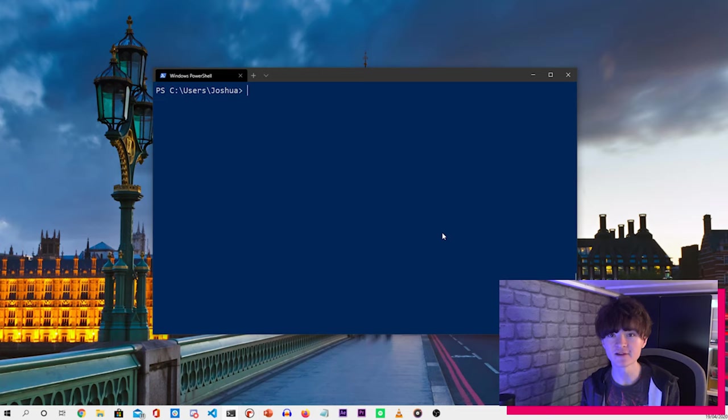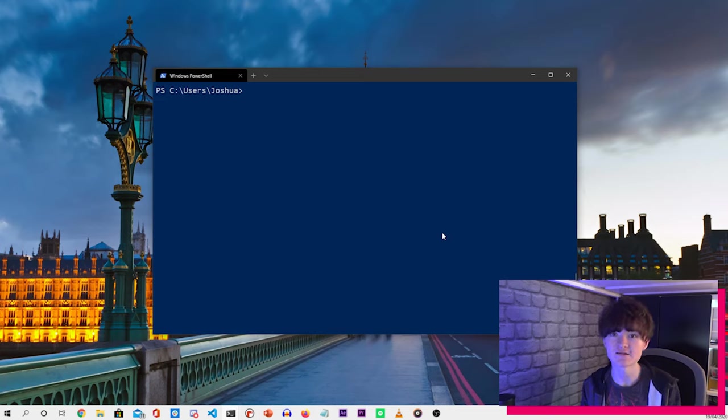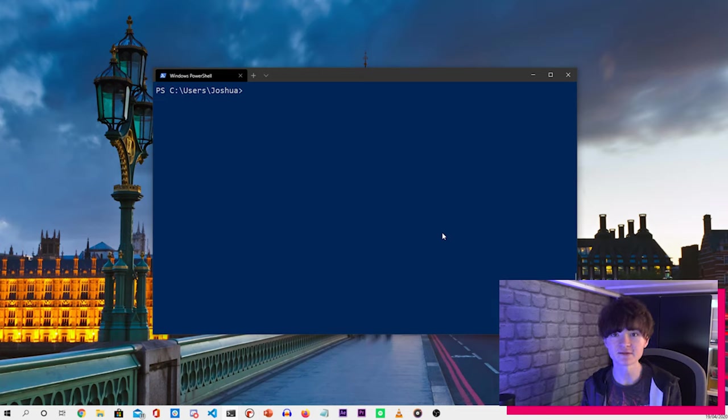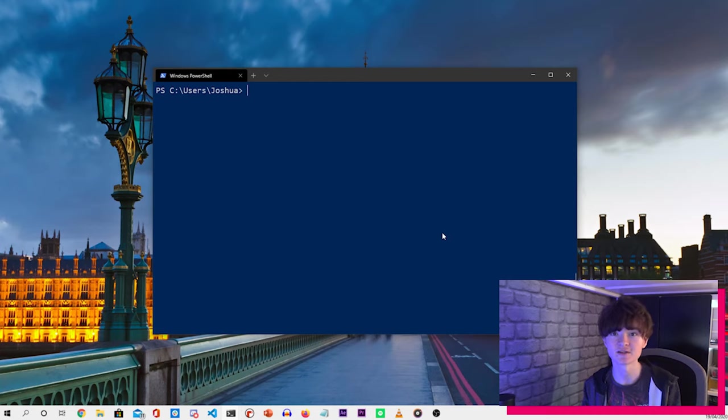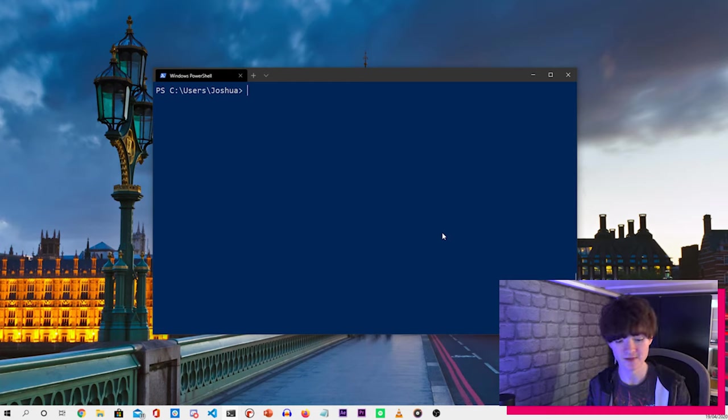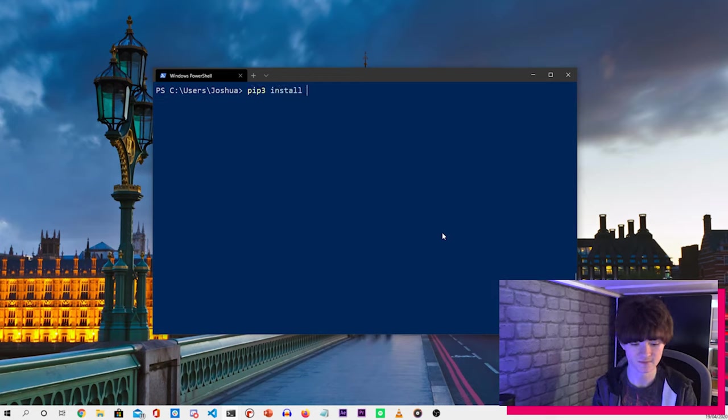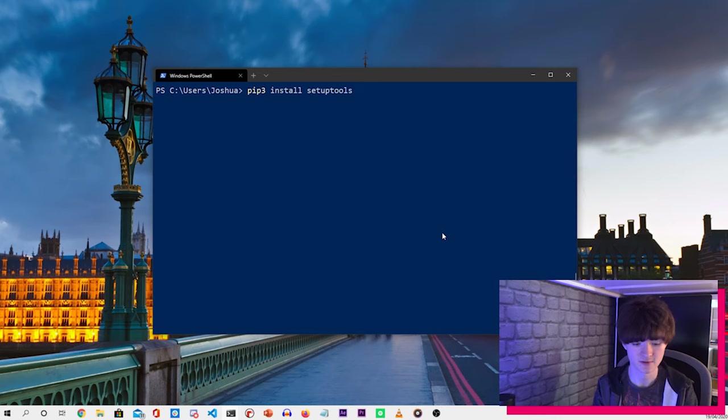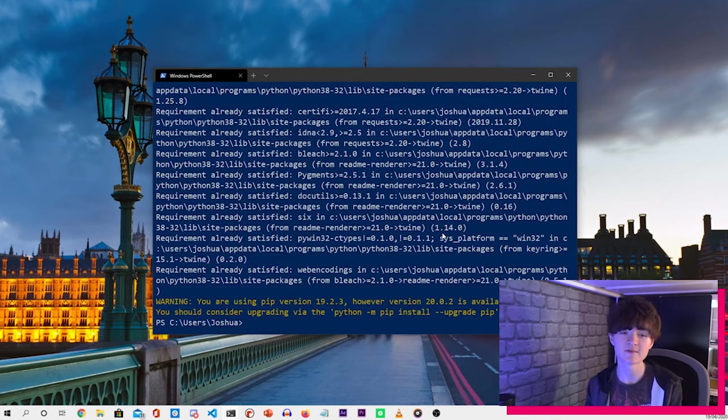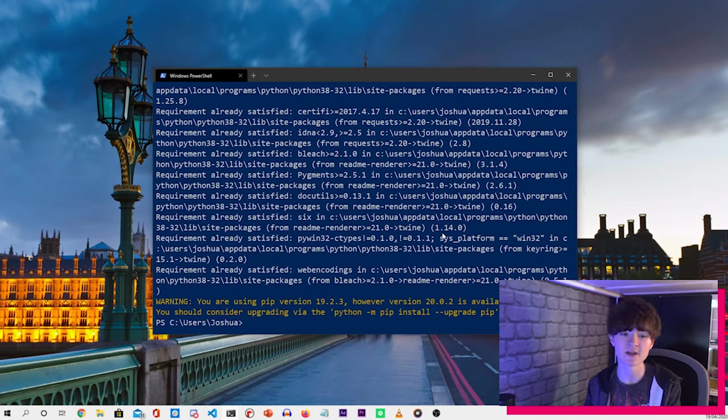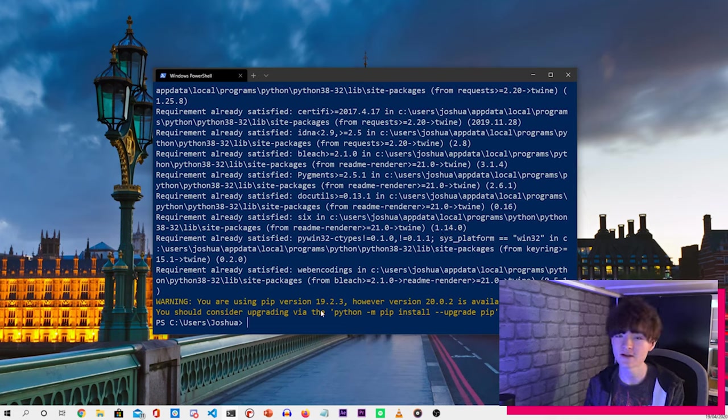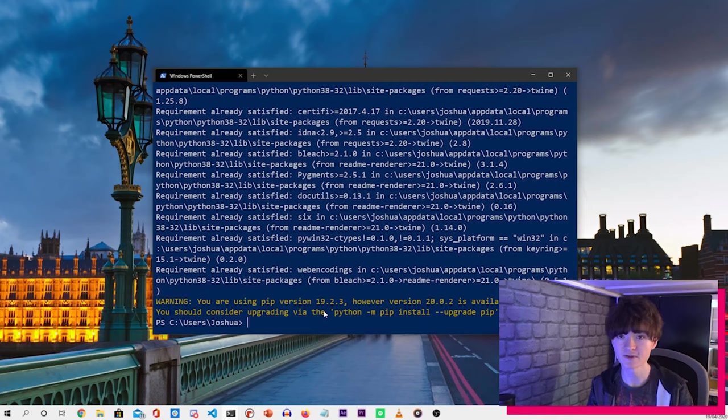We have now created our Python library and account on PyPI. So what we want to do now is install the things we need to publish it to PyPI. To do that, open up a terminal and type in pip3 install setuptools and then twine. Then press enter. If you've already got it installed, it will just run anyway, but it won't actually install anything. And once those two things are installed, we want to navigate to the folder which contains our Python library.